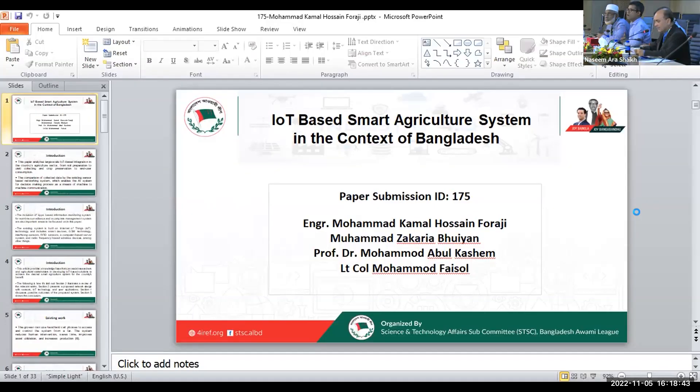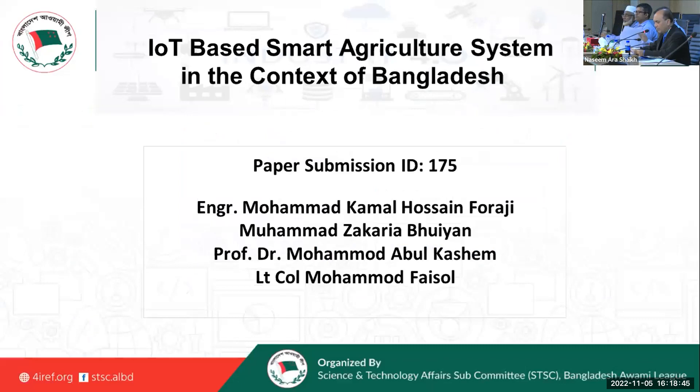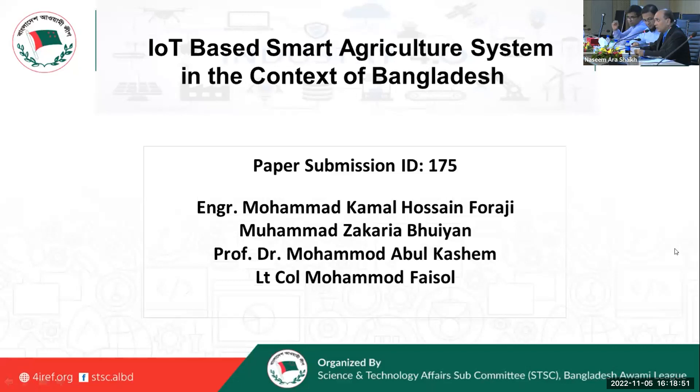From Dr. Mohamad Kamal Hussain Faraji, he is going to talk on Internet of Things based smart agriculture system in the context of Bangladesh. This topic is also very exciting and we often talk about Internet of Things in agriculture for having the smart agriculture or climate smart agriculture. Let us enjoy the talk from Mr. Faraji.